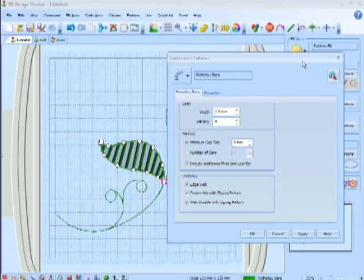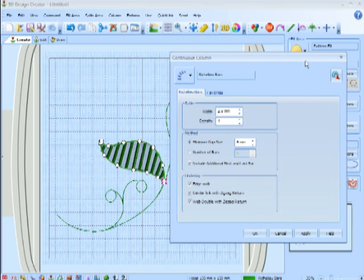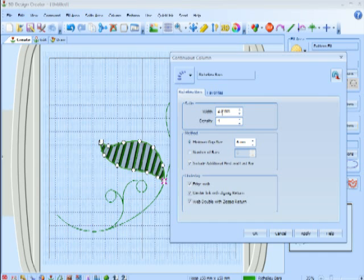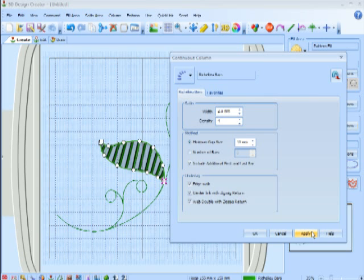When I right-click, these are the properties for the different Richelieu Bars. The width of the satin stitch is here, and also there is a distance between the bars, so I can change that distance to 10, and apply and see what it's going to look like. Notice there are fewer bars, and they're further apart.